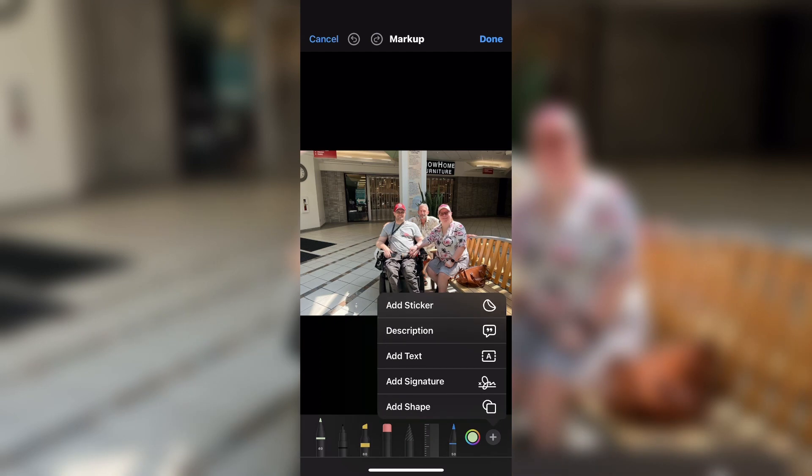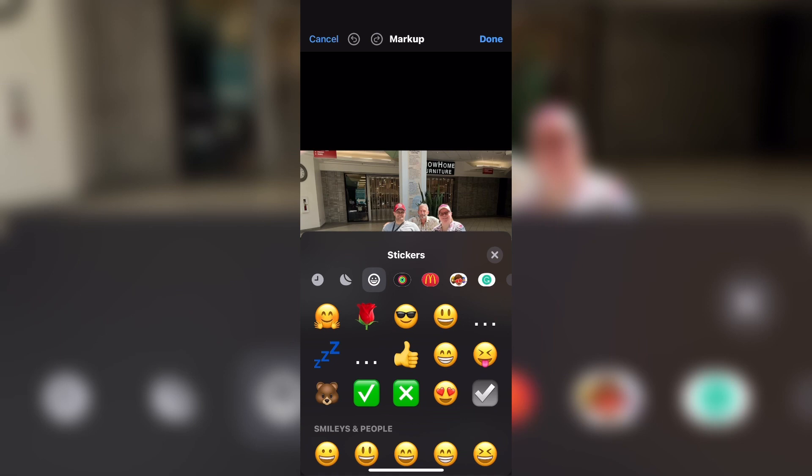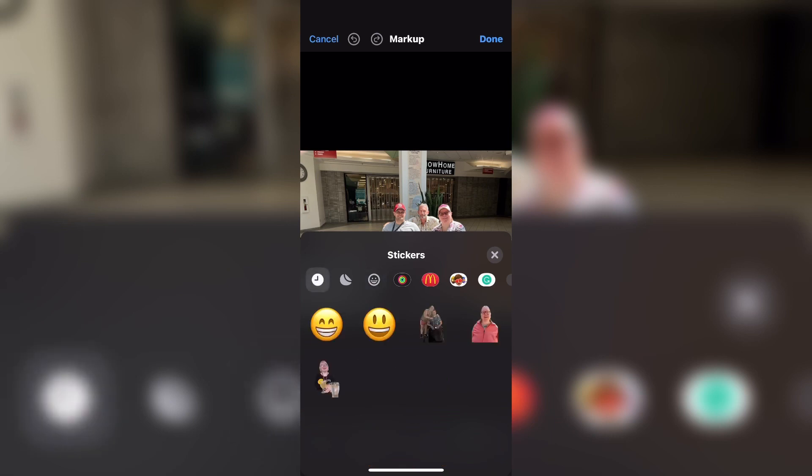Select the markup tools one more time and this time select Add Sticker. You'll get the new stickers panel available in iOS 17. The first section contains all of your recent stickers, whether they're made from your photos or any recent emoji stickers that you've used.